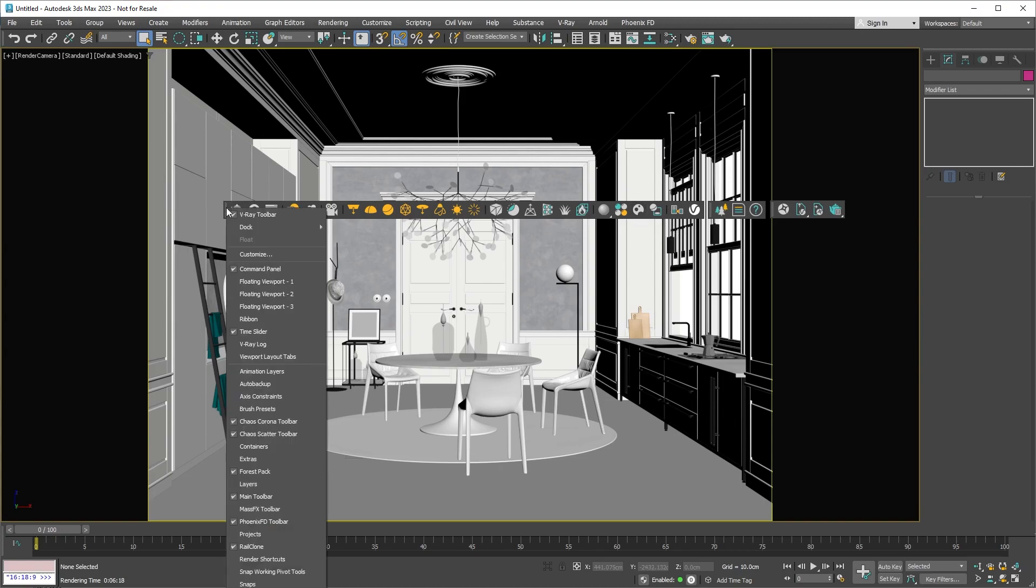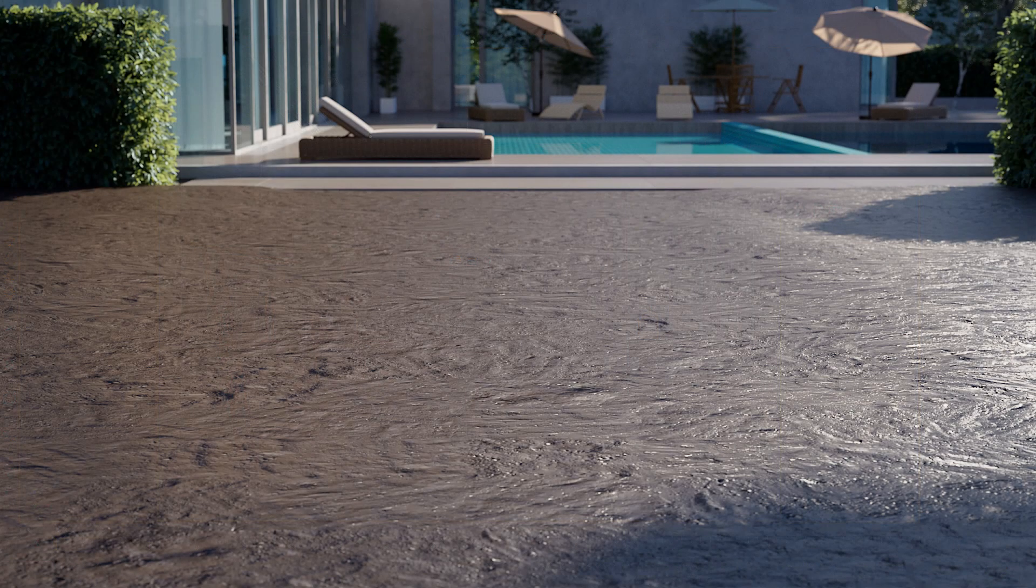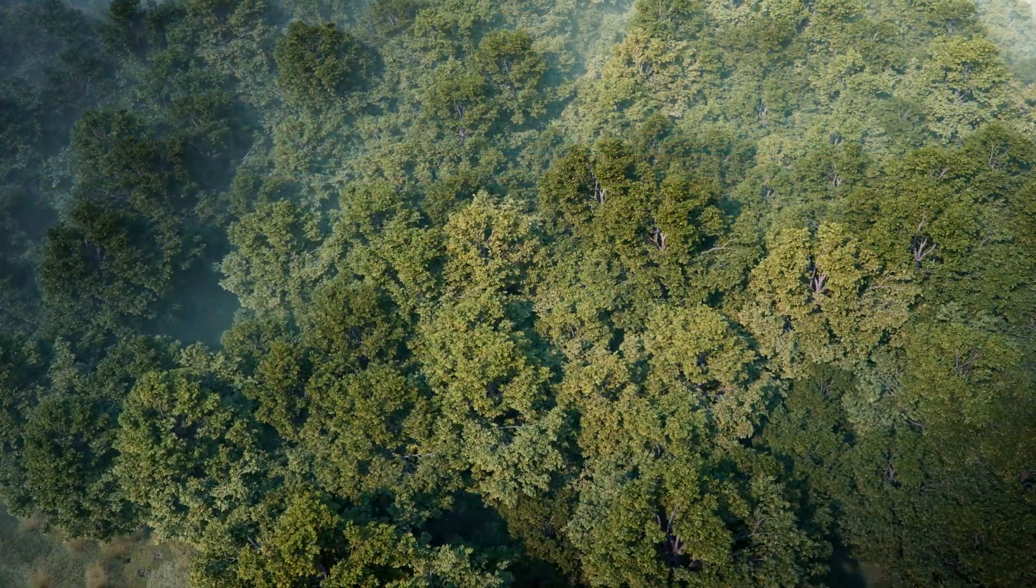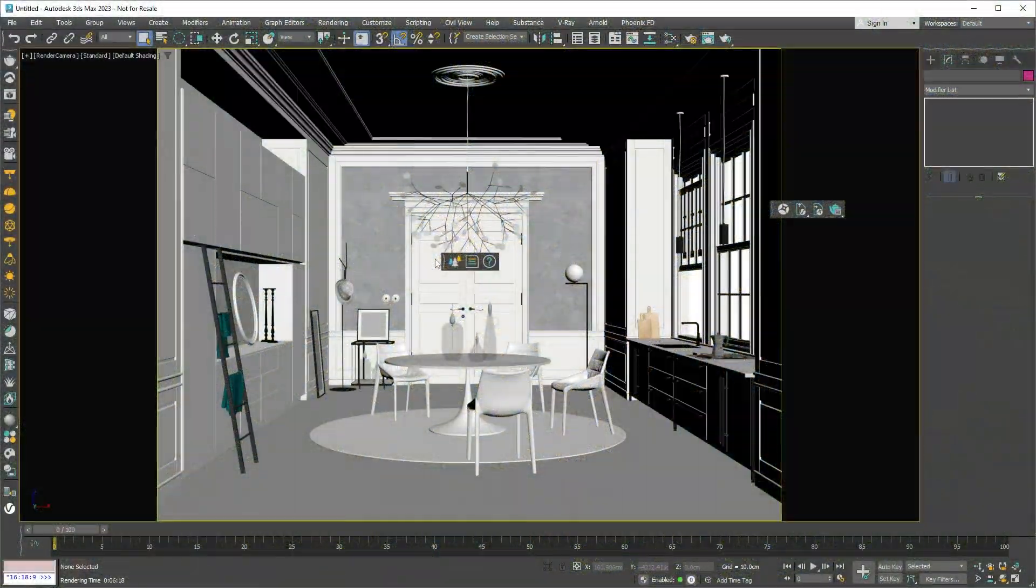Let's right-click on the V-Ray toolbar and dock it to the left. This small toolbar is the Chaos Scatter toolbar. Chaos Scatter is a super useful tool that lets you scatter millions of objects on any surface. It can help you create anything from a simple grass wall to a dense forest. Let's dock this one to the left, too.